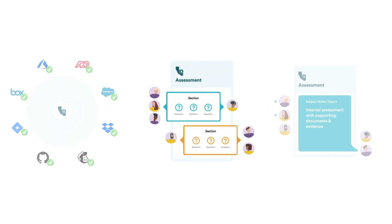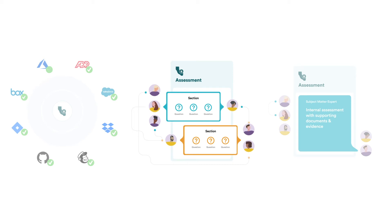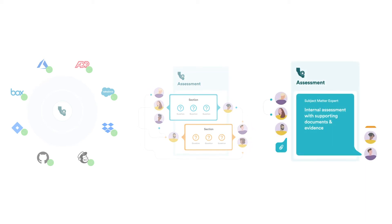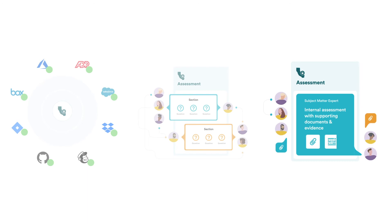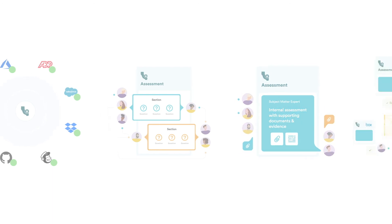Vendors can invite subject matter experts to complete related parts of the assessments. Subject matter experts can chat and collaborate with each other inside the platform. Subject matter experts can provide all the inputs and upload any related documents.